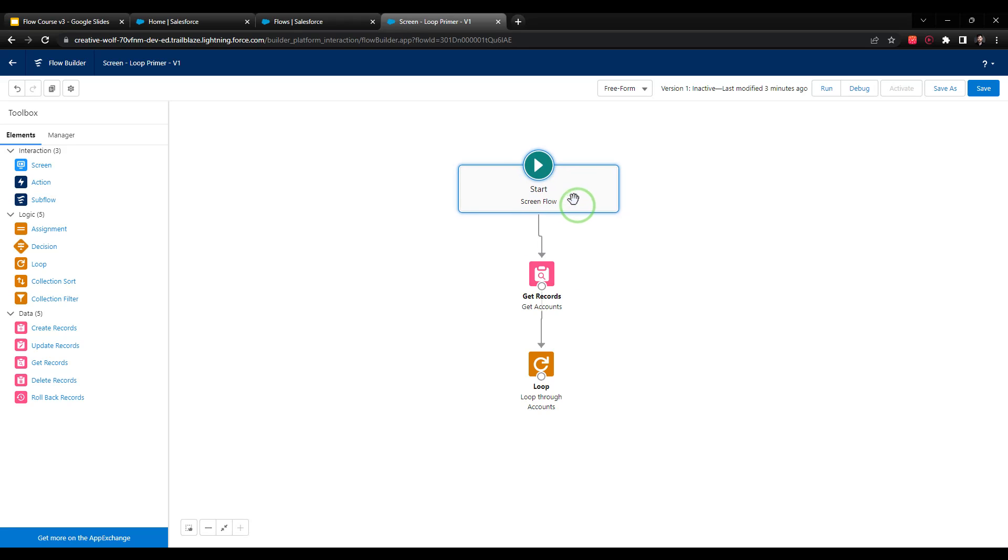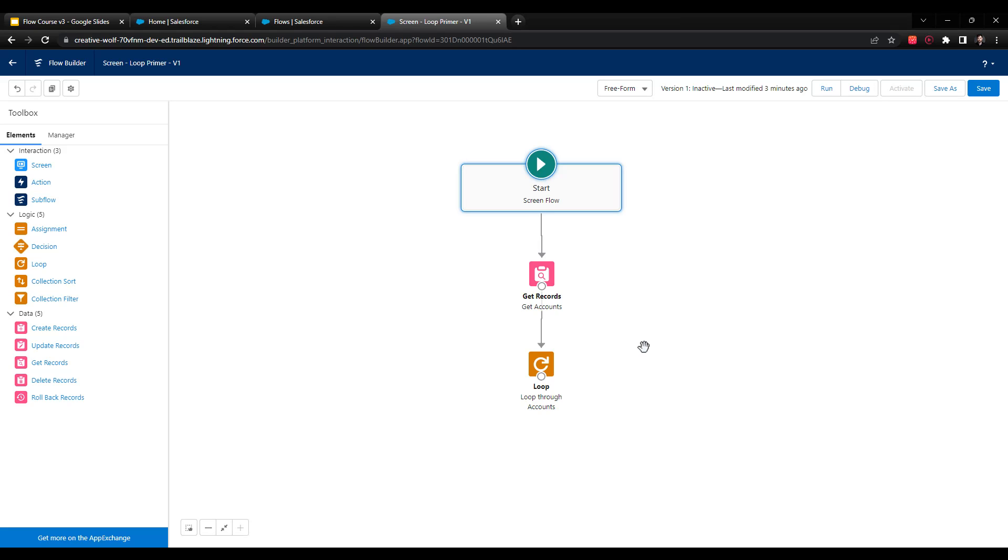If you imagine a filing cabinet, what this get records is doing is filling up the filing cabinets with all the accounts. And then we will use the loop when we open up the filing cabinet, so to speak, for each item in the filing cabinet. That's a key phrase, by the way - for each item in the filing cabinet, we will pull it out and we'll do some sort of logic.